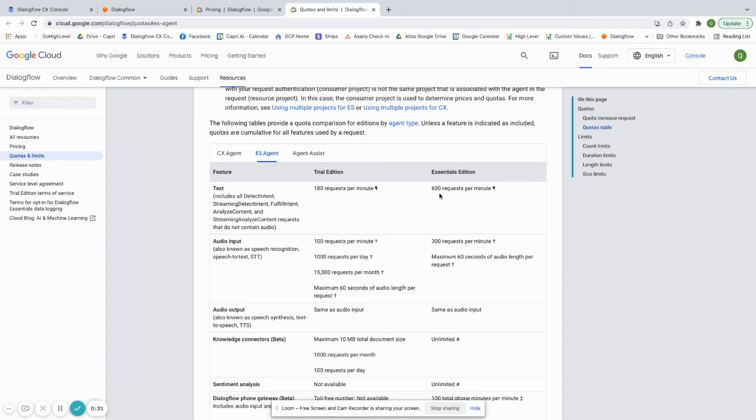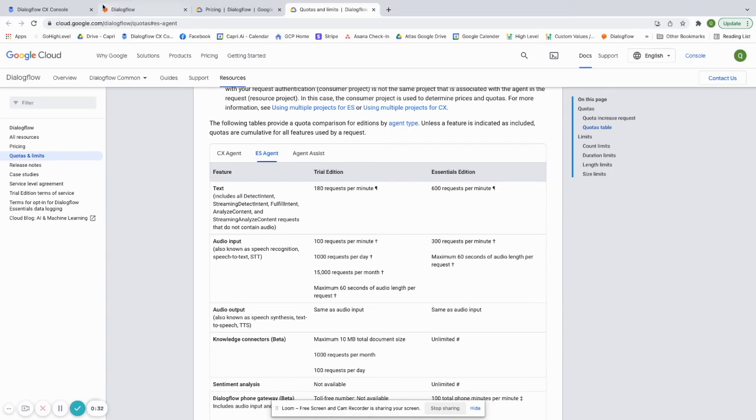But for the most part, people will fall into the trial edition. So they'll never actually have to pay for it. So that's definitely a benefit of Dialogflow Essentials.